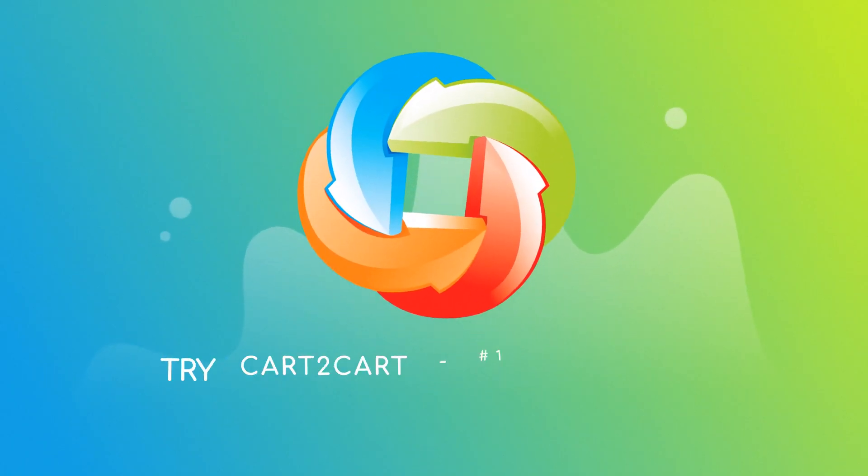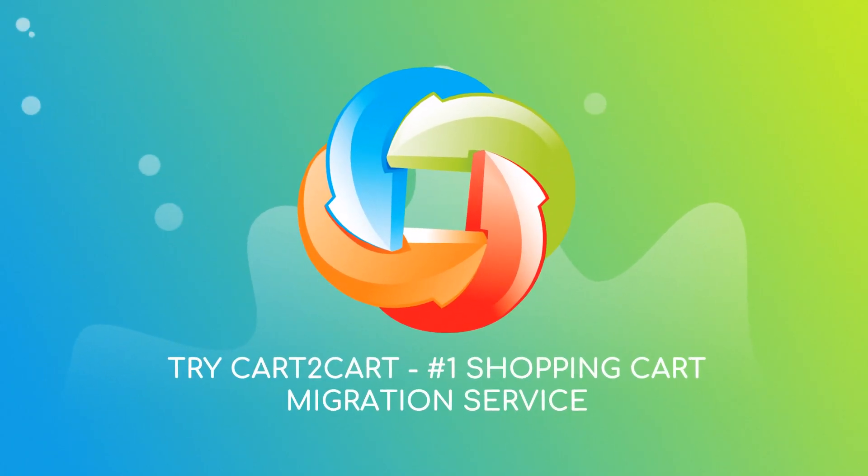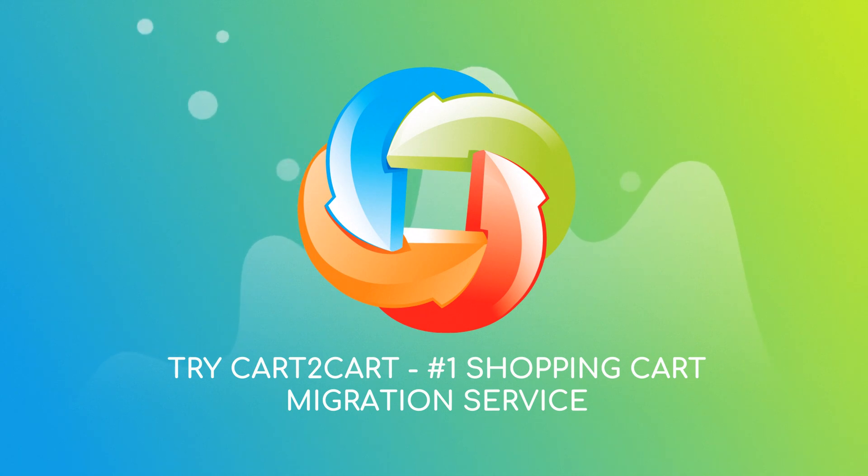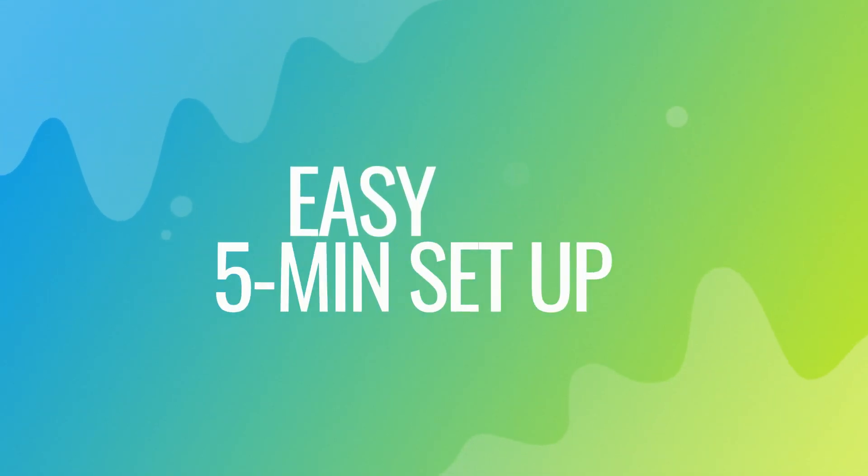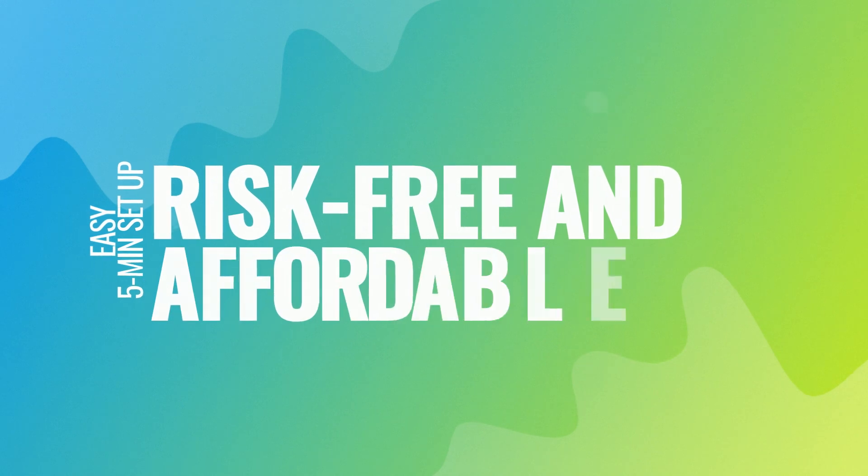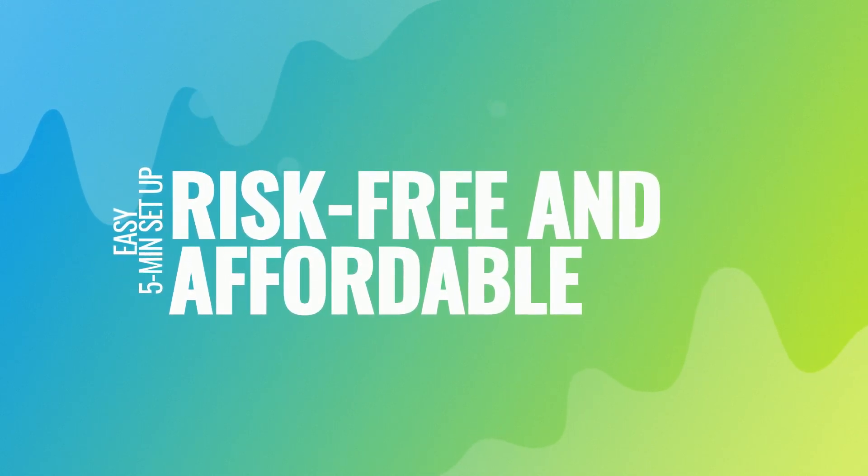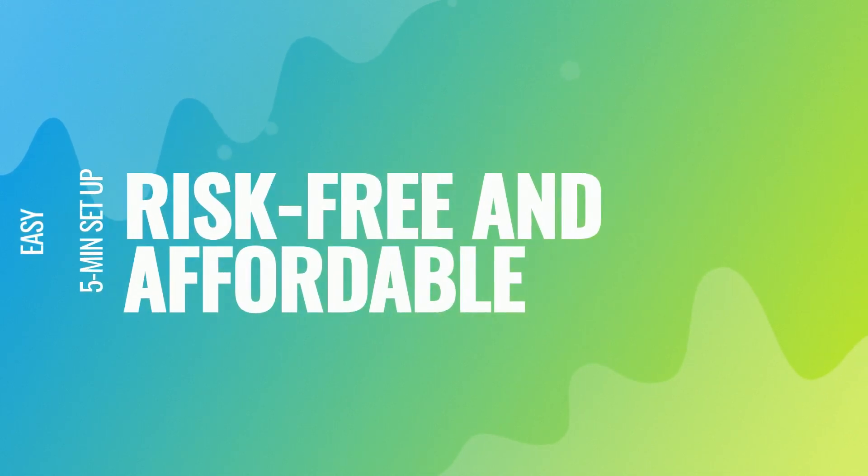Try Cart2Cart, the number one shopping cart migration service. With Cart2Cart, the migration is easy, even for non-techies. It takes about 5 minutes to set up. There's absolutely no risk for your data or your store.